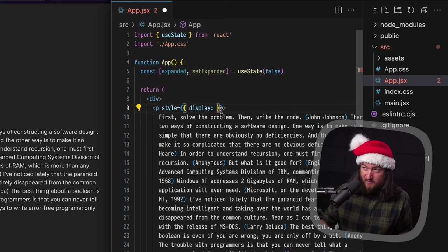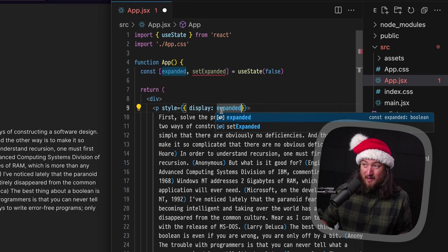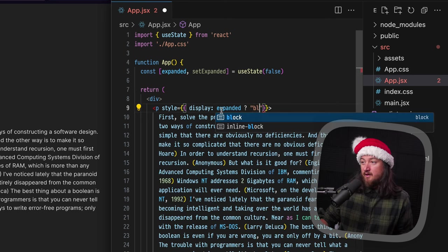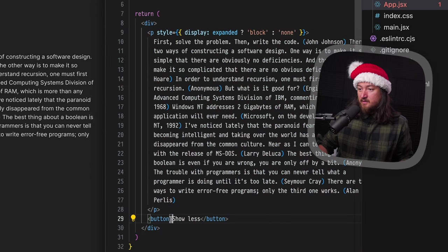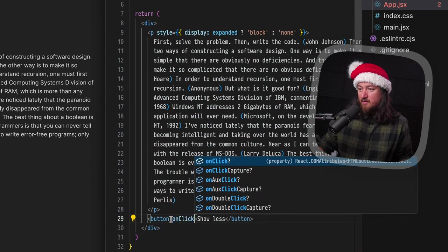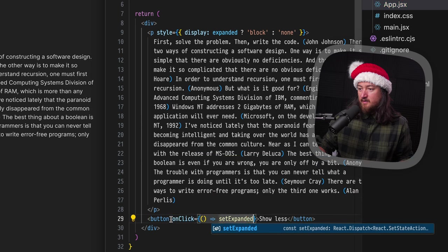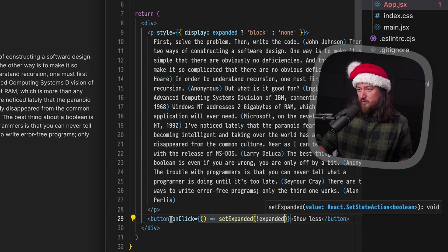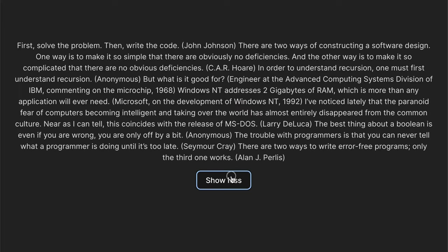So if we have a display of, if it's expanded, we want the display to be block. Otherwise, none. And then this button is just going to set expanded, right? On click, set expanded. And we can do something really easy, like not expanded. Okay, so it's not expanded. And then we get it. Okay, cool, perfect.